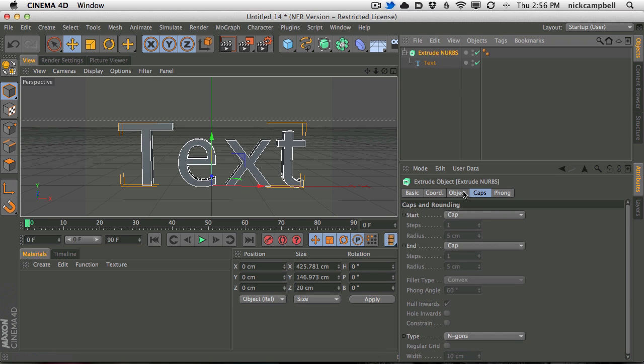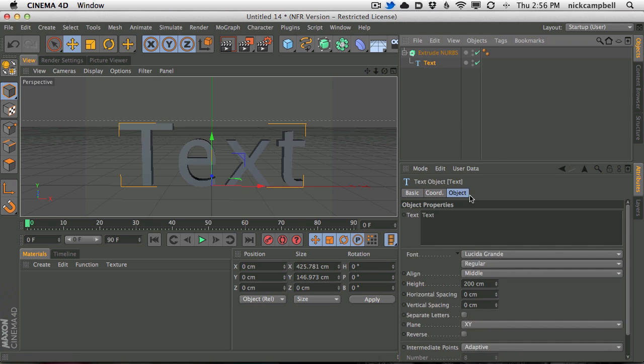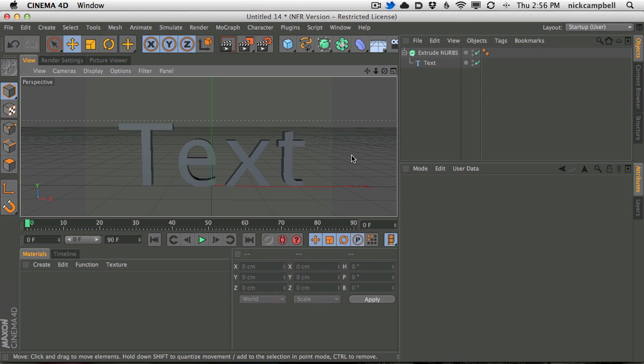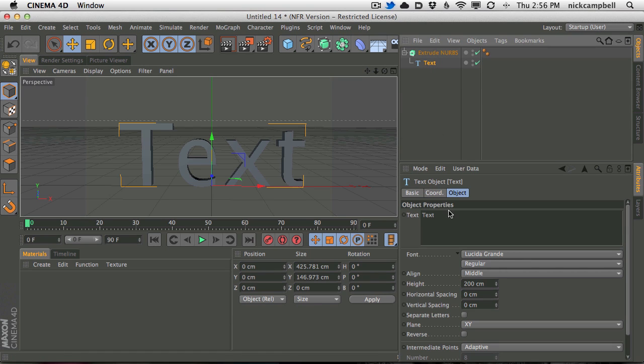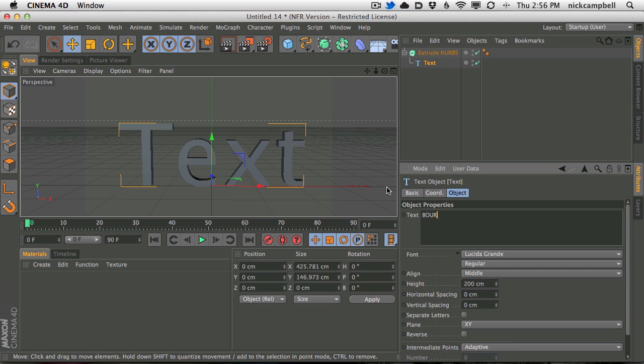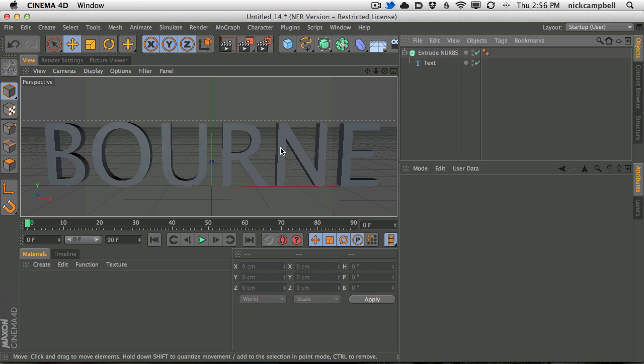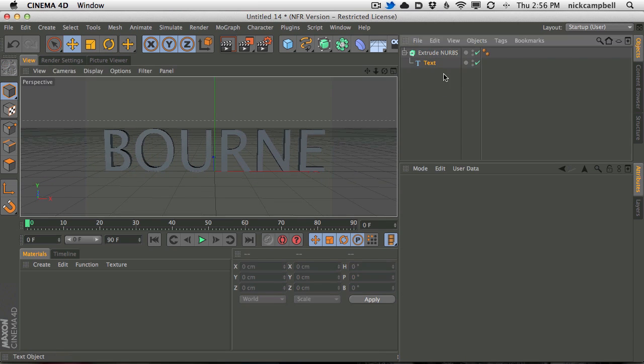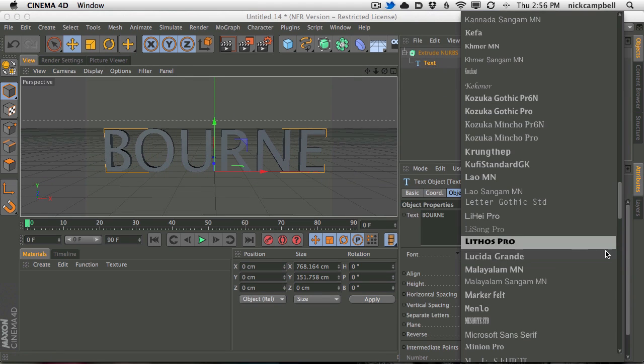We'll put it in ExtrudeNURB and the first thing we'll do is we'll spell this out. So in my case I kind of made a Bourne Gorilla joke. You can make whatever joke you like. B-O-U-R-N-E I think is how they spell that dude, and of course we're going to swap out the font here.